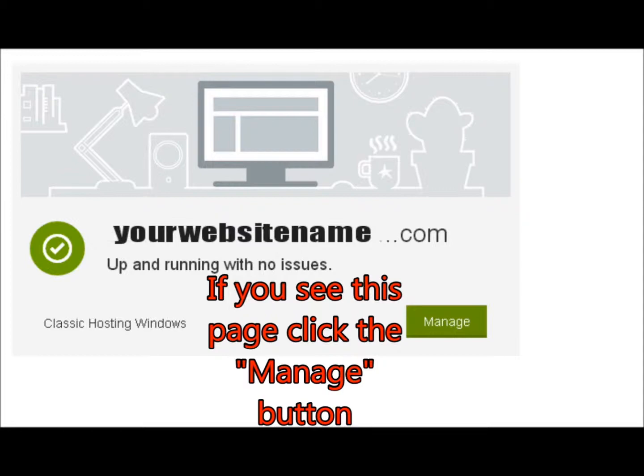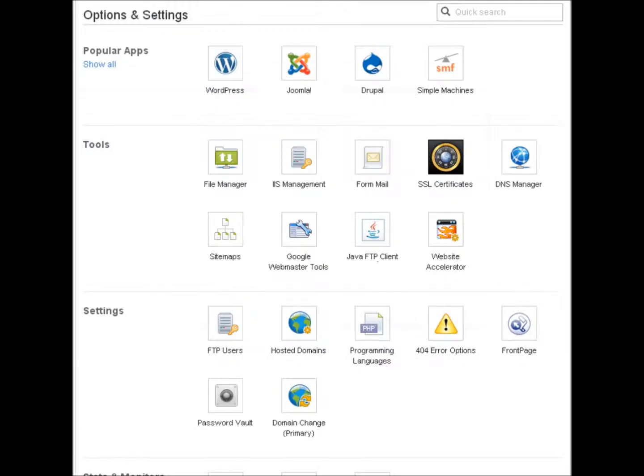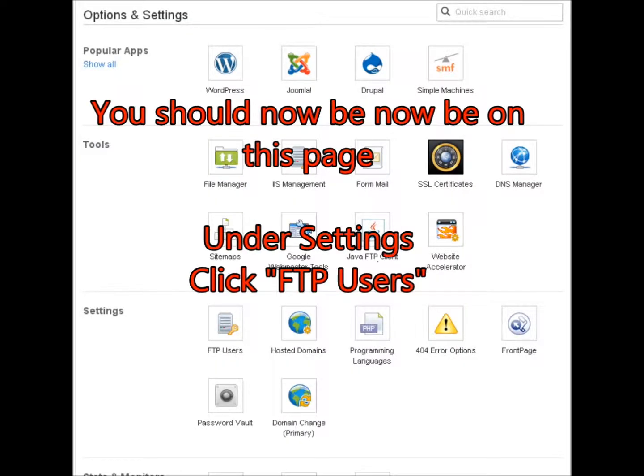Either way, it should bring you to this page, which is your hosting page, hosting settings.